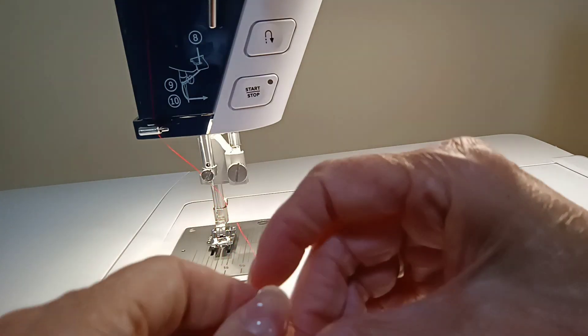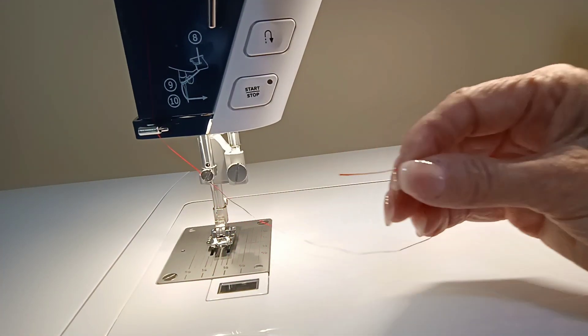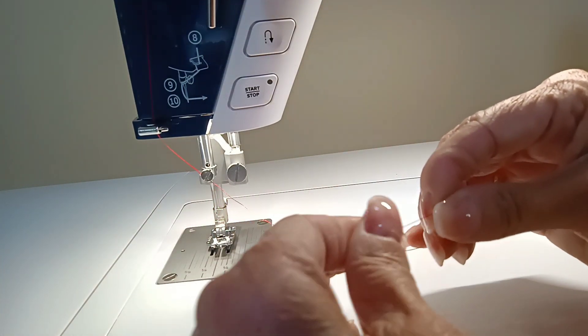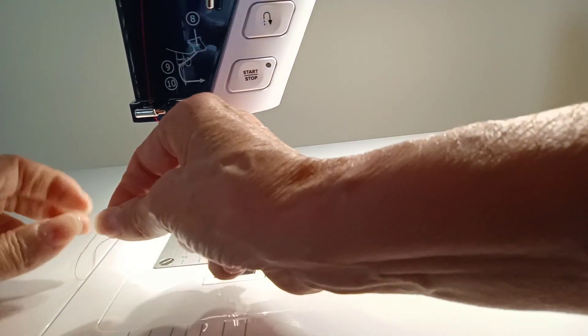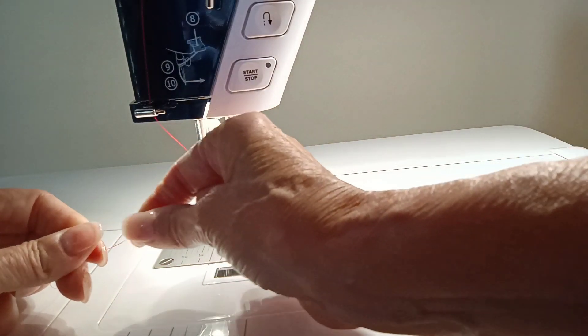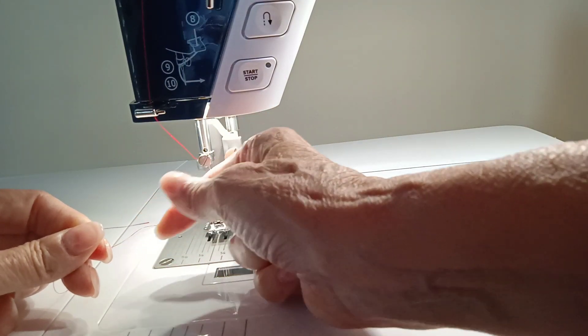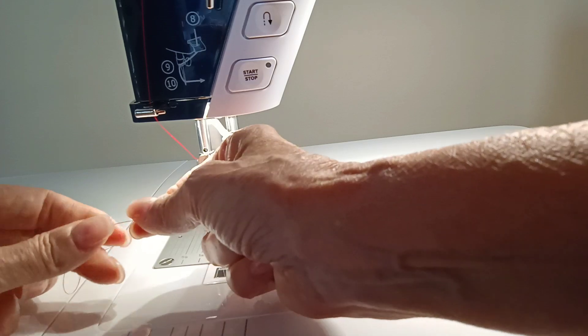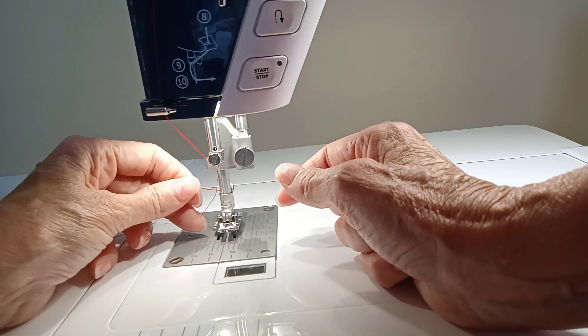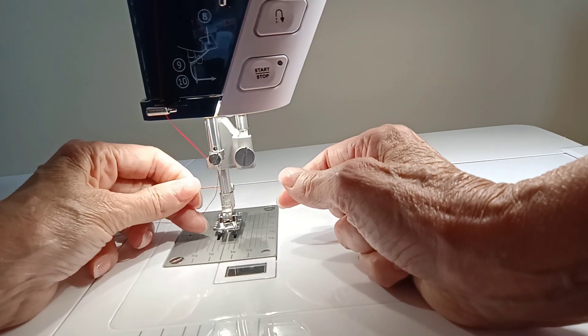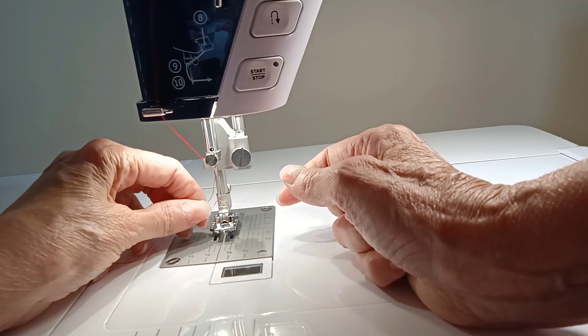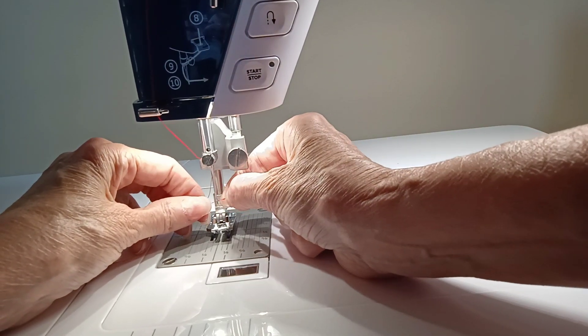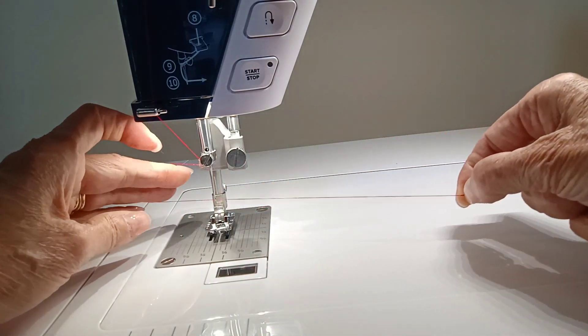Now then we have to thread the needle. If you dampen the edge of the thread, the end of the thread, and you find that groove, and you just guide down that groove, it'll go right into the eye of the needle.